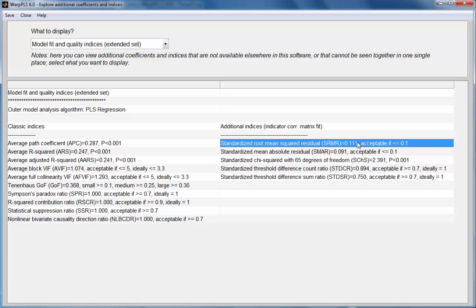The first, standardized root mean square residual, the acceptable recommended value is 0.1. In our case, it's a little bit higher than that.